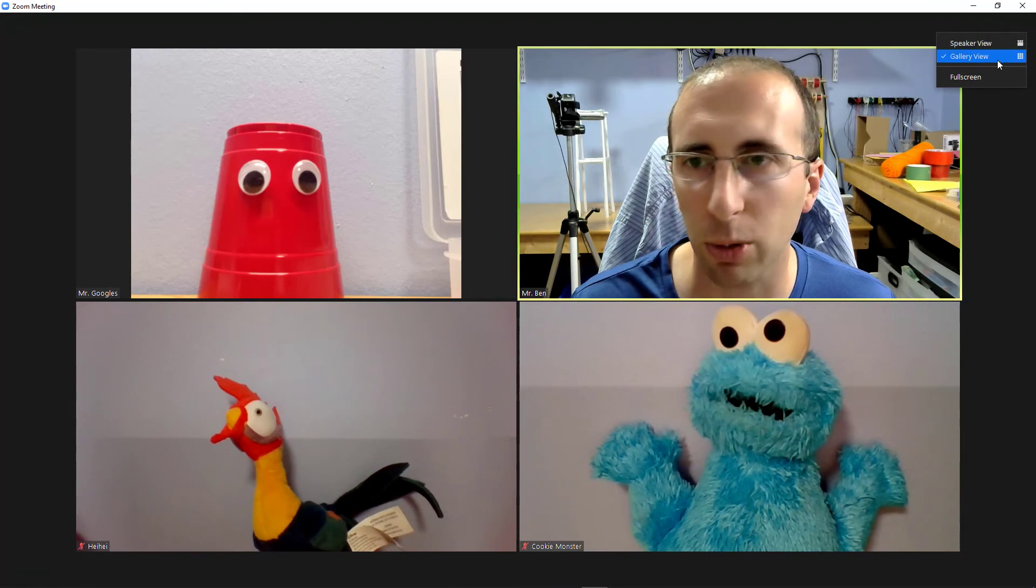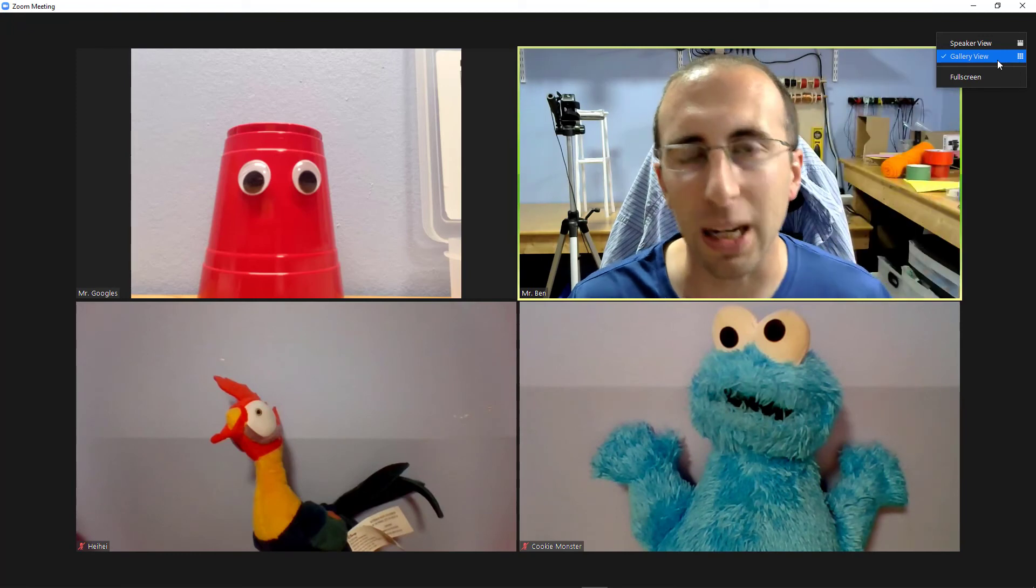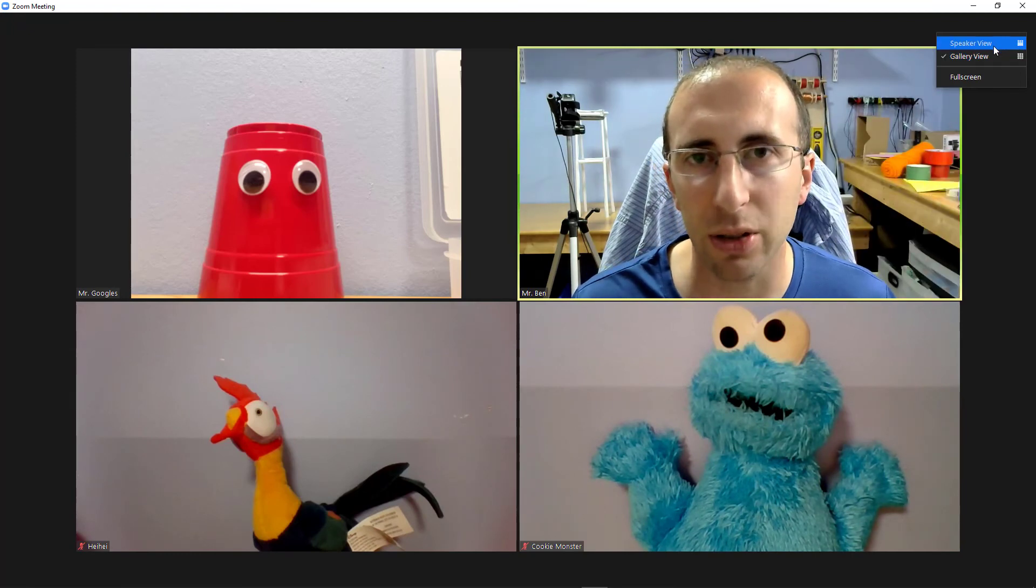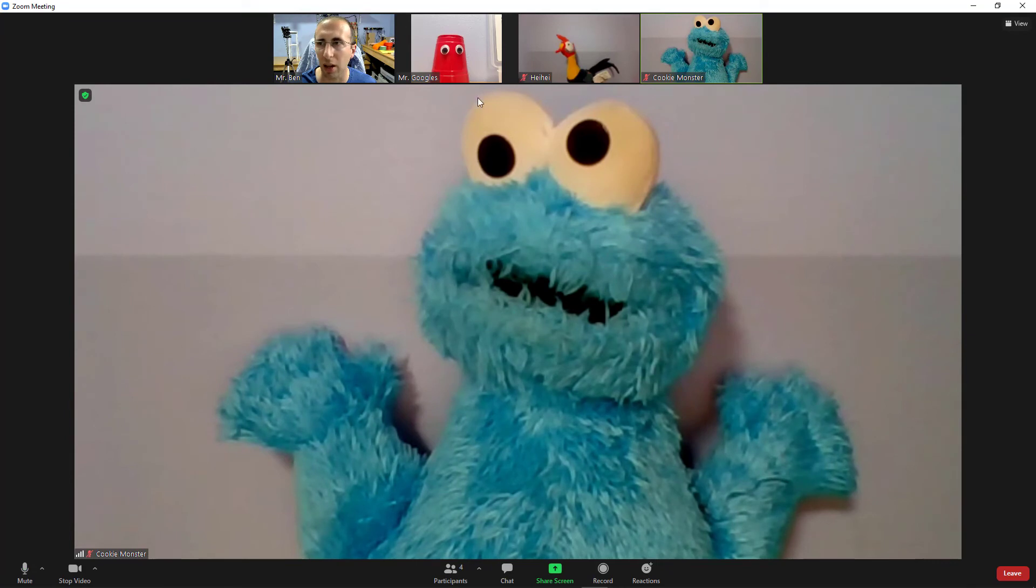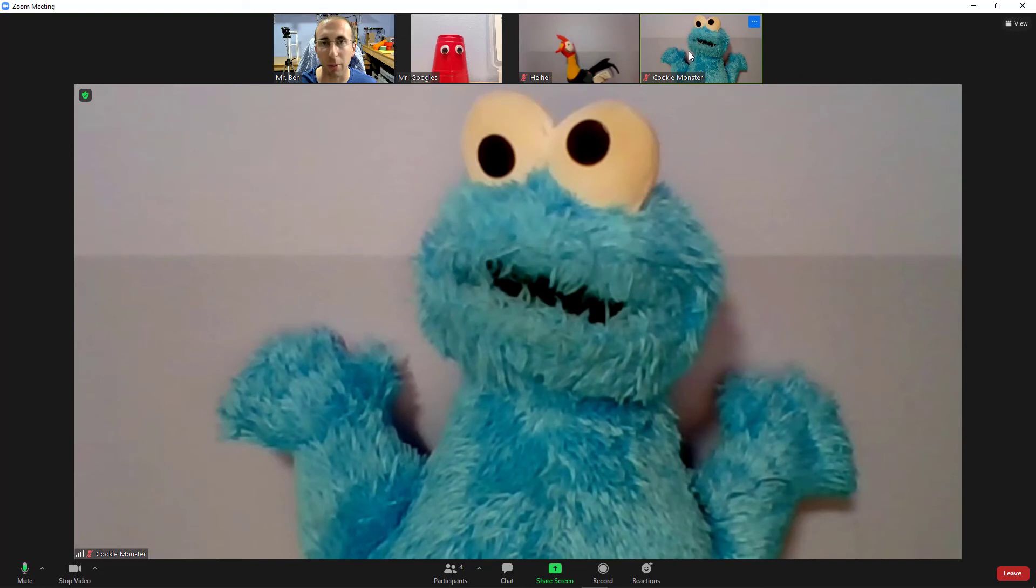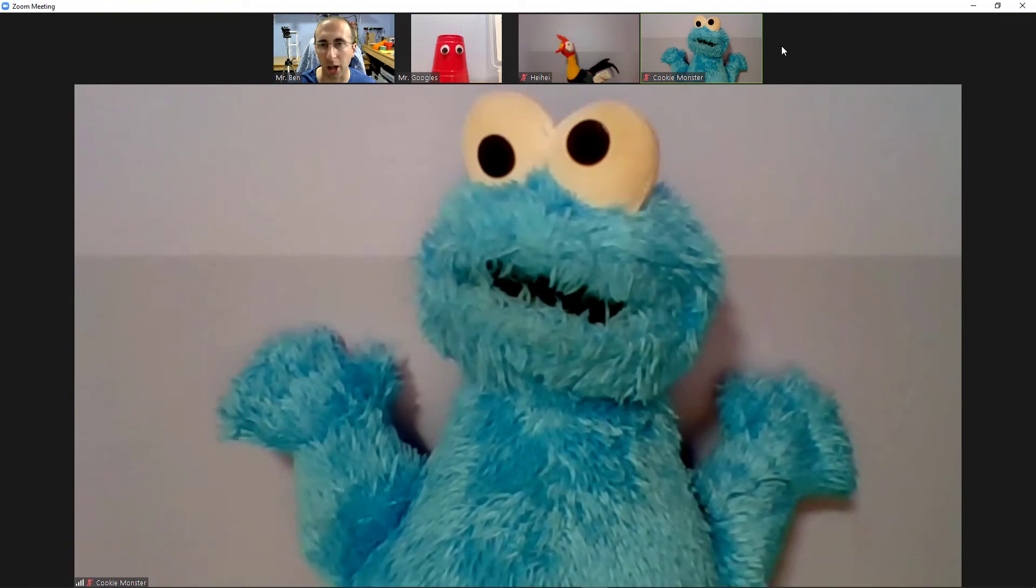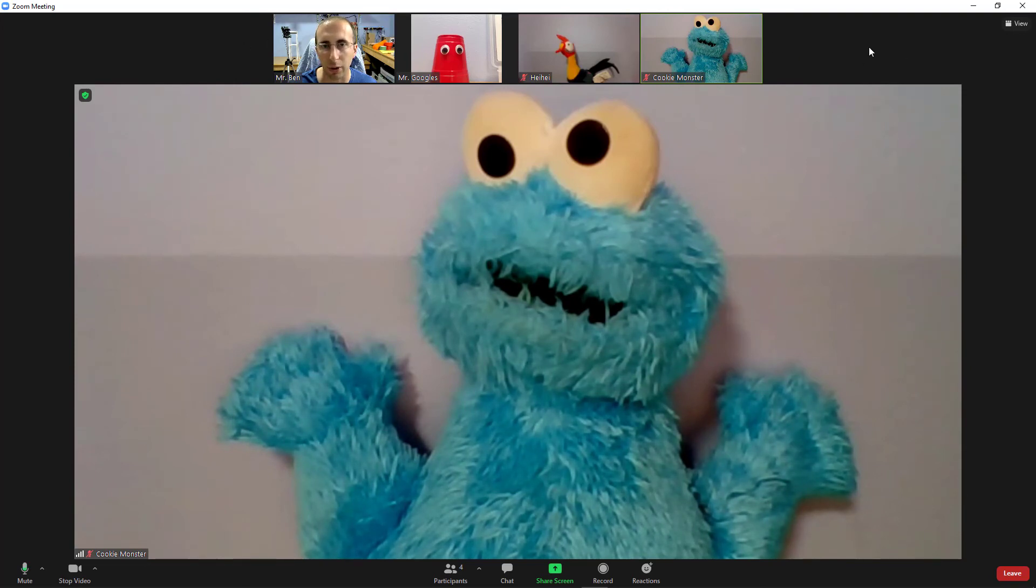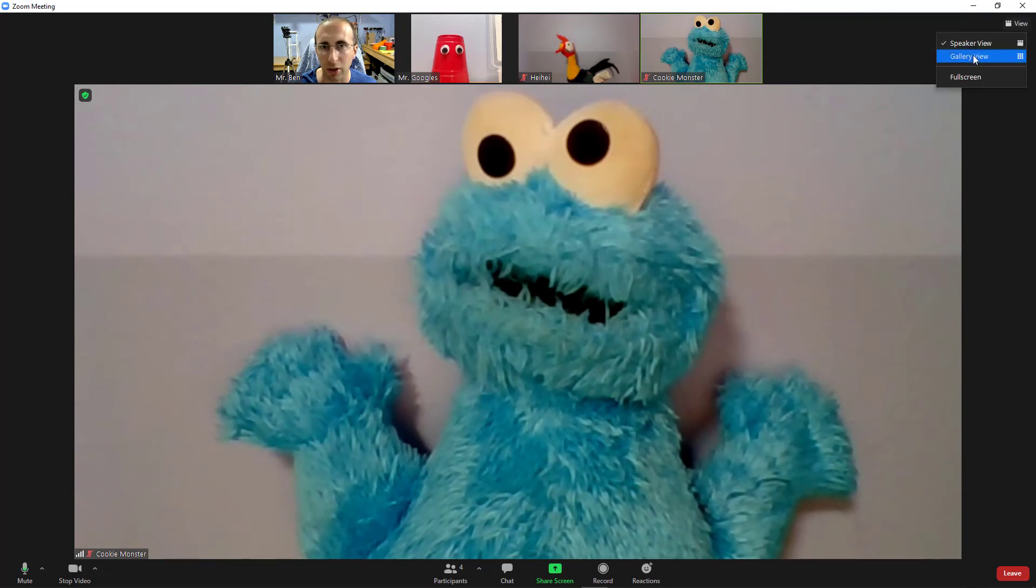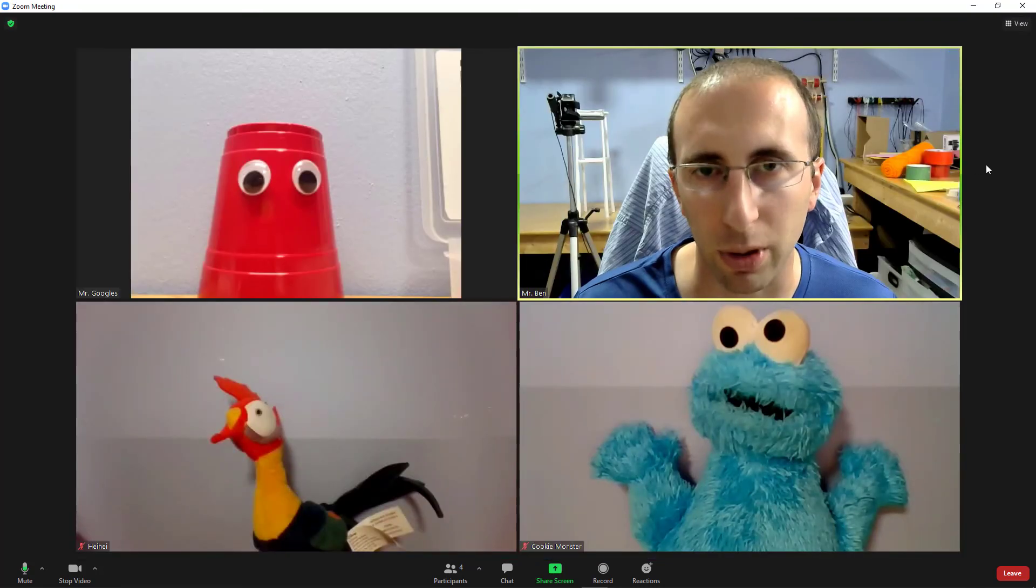So gallery view is what I'm in now where everybody is shown equal sized. Speaker view shows one person much bigger than everybody else and it will put all the other thumbnails in a small view across the top here. Now I am in a meeting with just four people so I can still see everyone across the top. If you are in a larger class with 30 or 50 or 100 people, it can't necessarily fit everyone on one screen. So it would give me little arrows up here so I can scroll left and right. But if you want to see as many people as possible at once, make sure you are in gallery view.